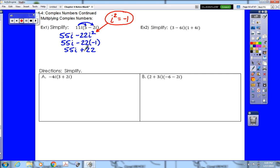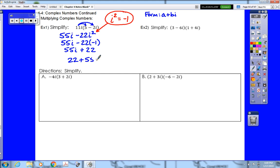Now we're almost done, except complex numbers must be written in the form a plus bi — there's no exception to that rule. So 55i plus 22 is written backwards, and we have to rewrite our answer as 22 plus 55i. If you forget, your answer will be marked wrong as it is not in proper notation.